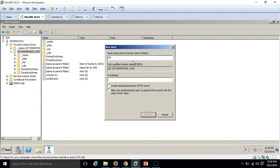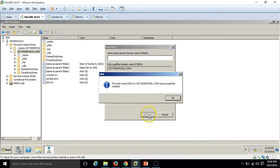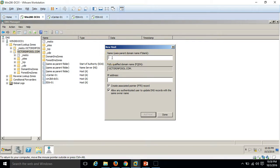For ESXi-01, I am going to put the IP address 192.168.1.251 and create the PTR record, and add the host. It's added. For the second host, ESXi-02, I put the IP address 192.168.1.